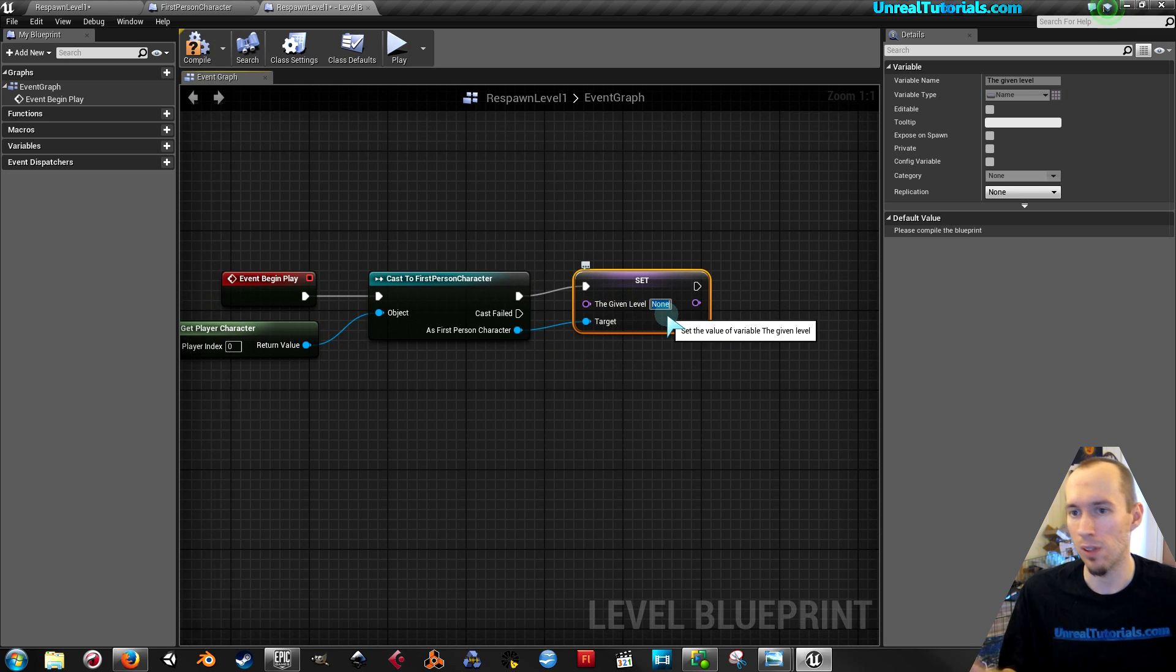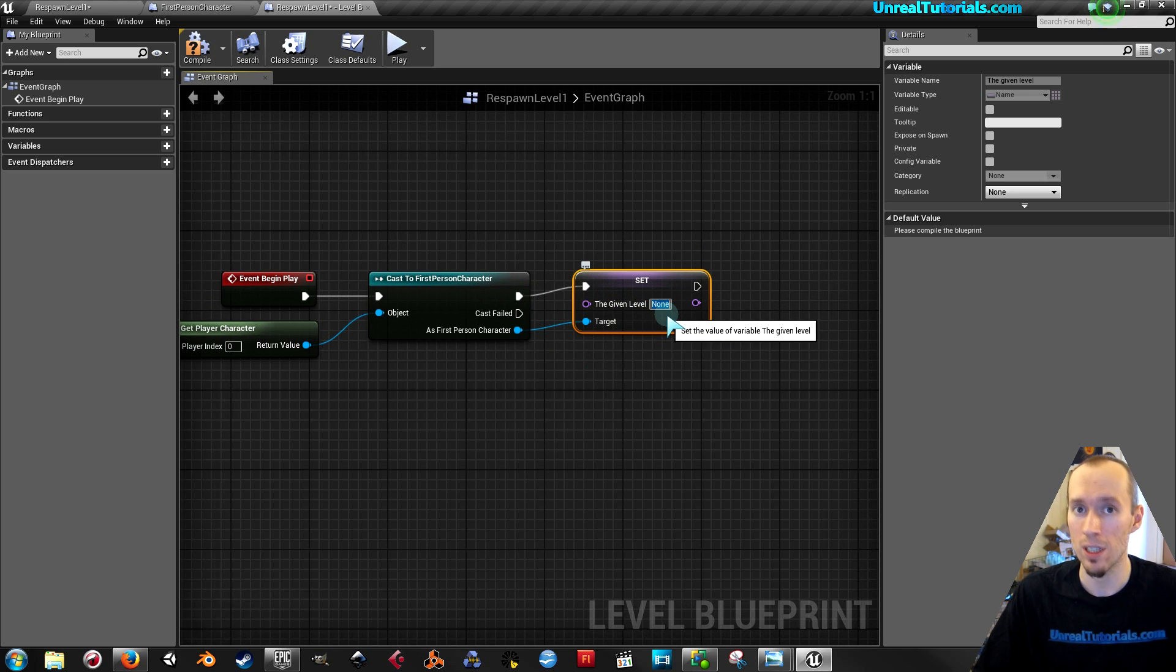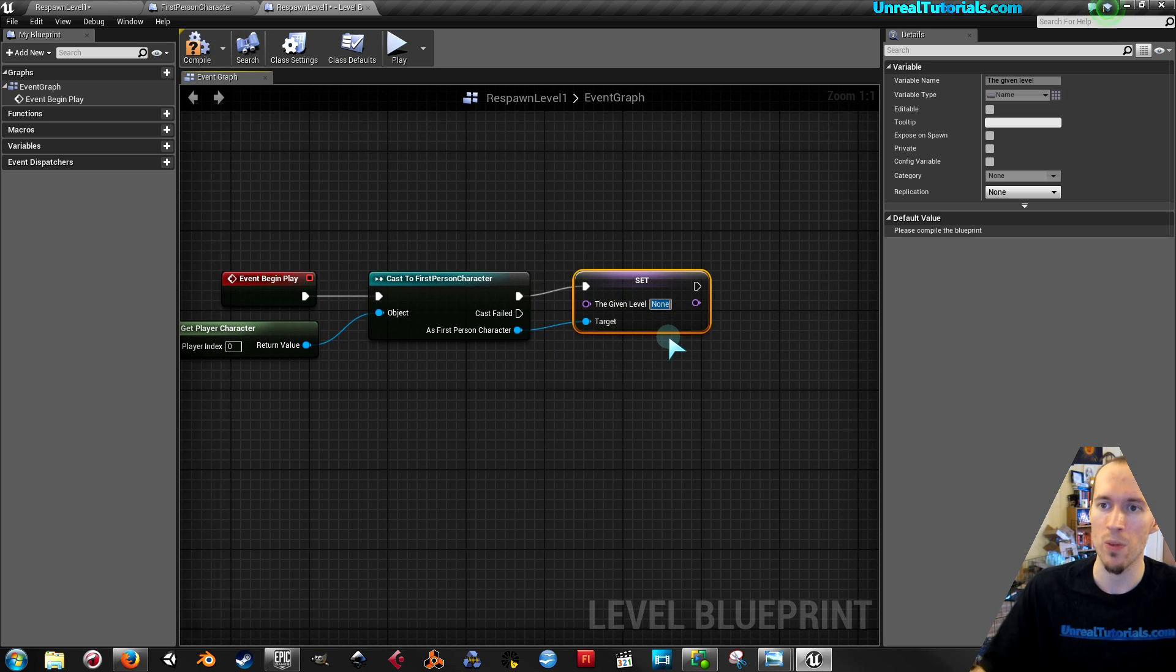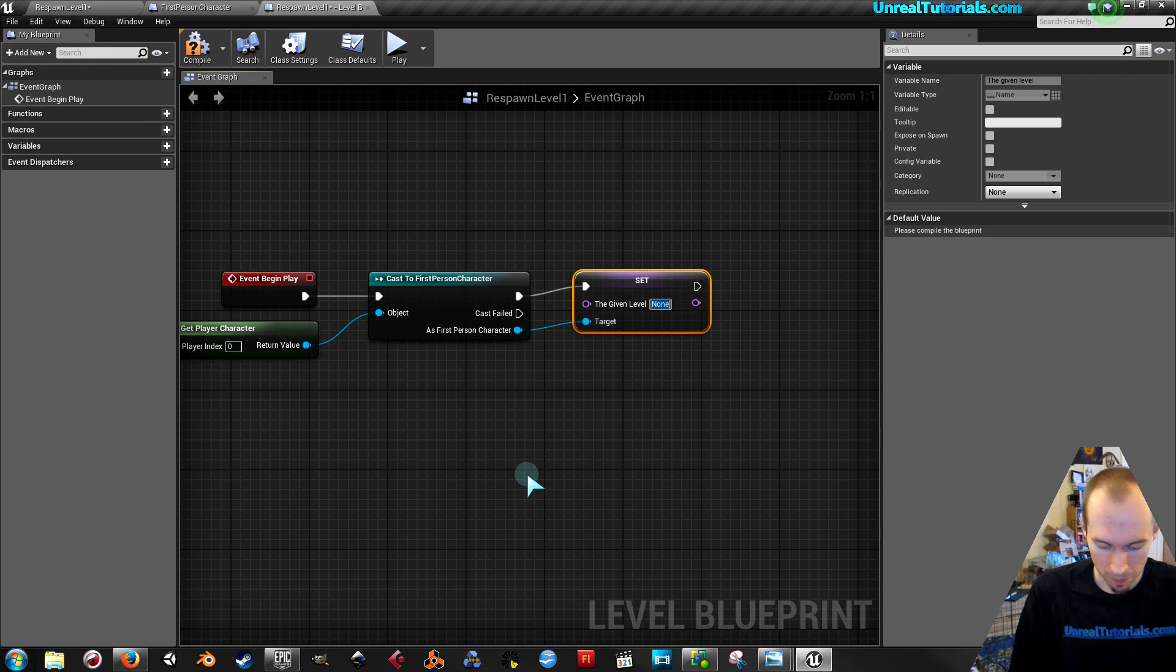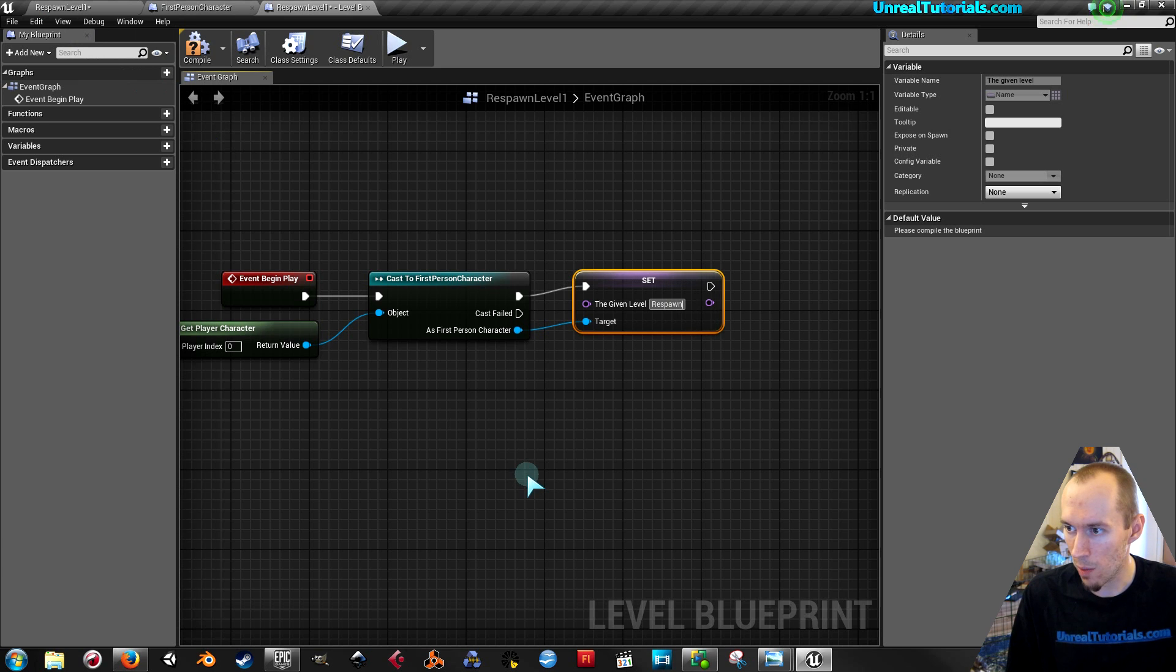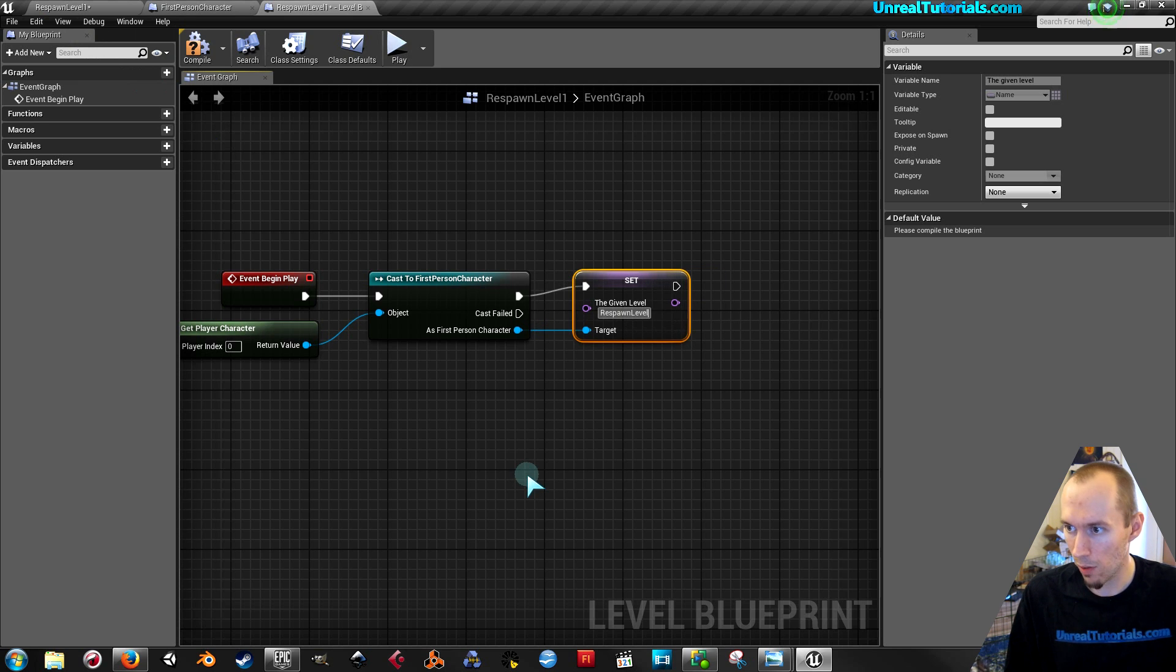And this is where you will write the name of the level you want a character to be spawned into. So you can write whatever level name you want as long as you actually created the level and it will be spawned there. And this is called respawn level 1. So that's the name I will pick. Respawn level 1.